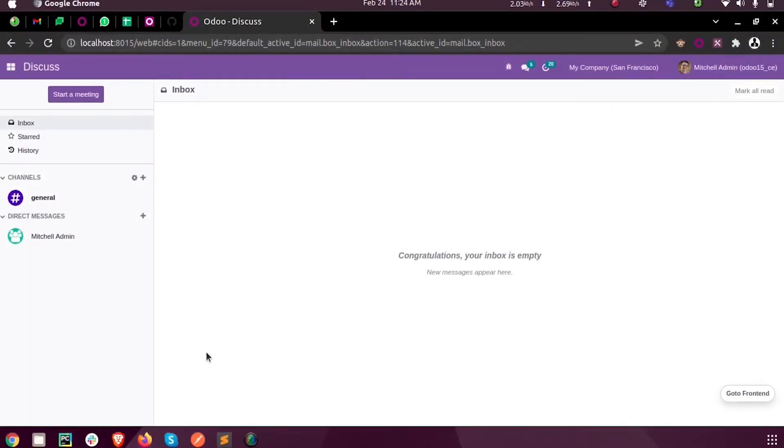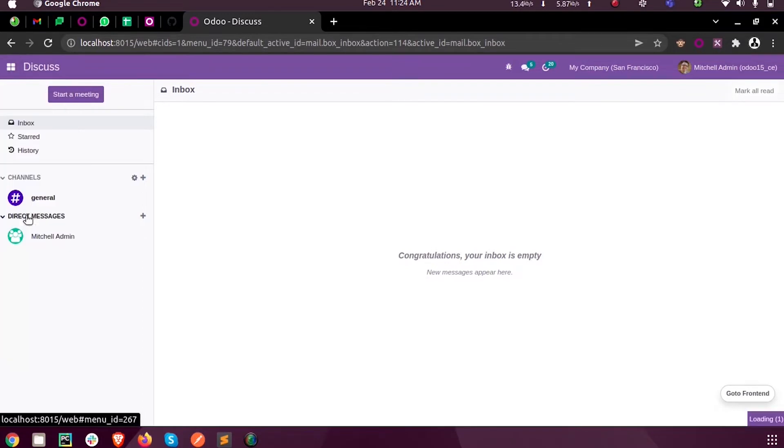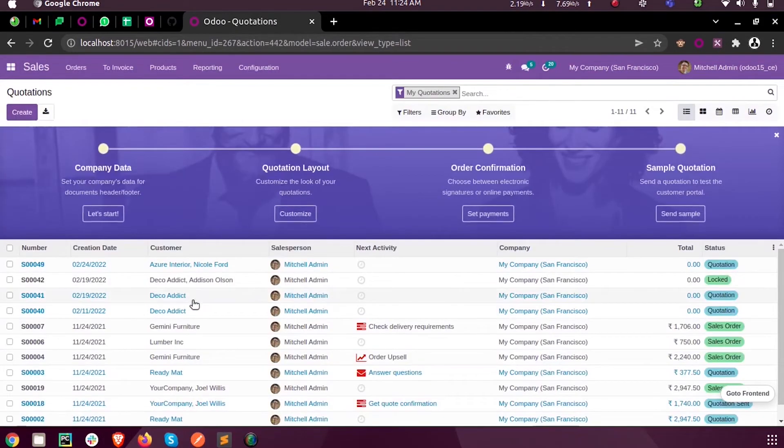Hi all, in this video we will discuss how to search and browse a record from a model in Odoo 15 development. So let us consider an example of fetching records from the sales module.